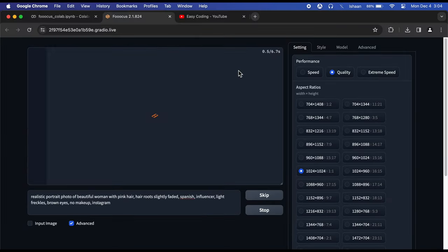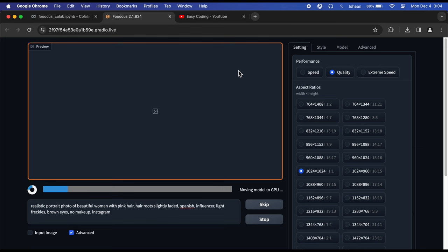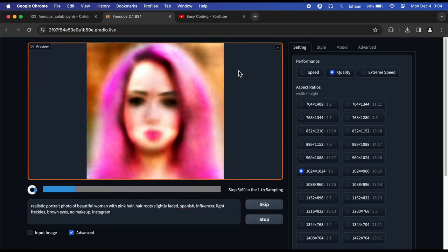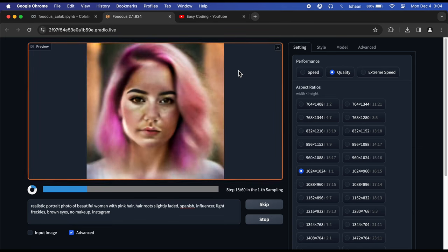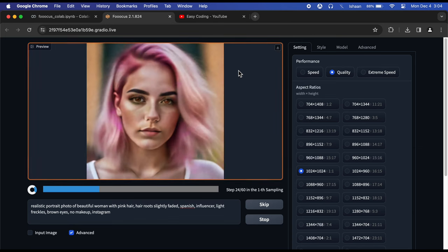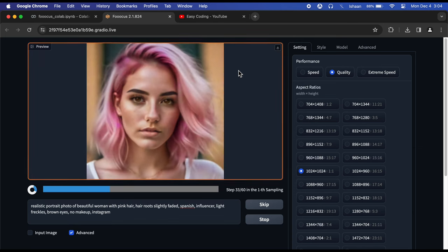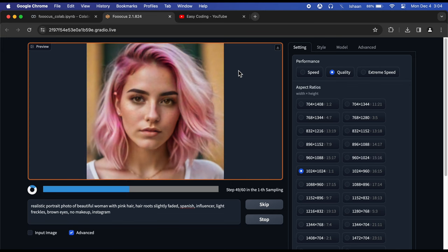Now hit Generate and your image generation process will start. It may take some seconds to minutes depending on how many parameters you've given in the Advanced section.